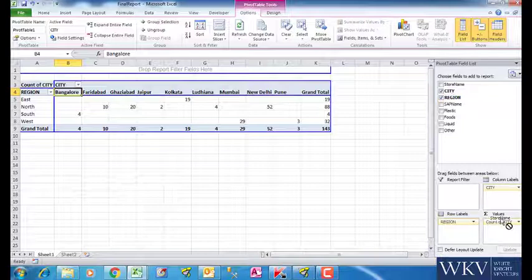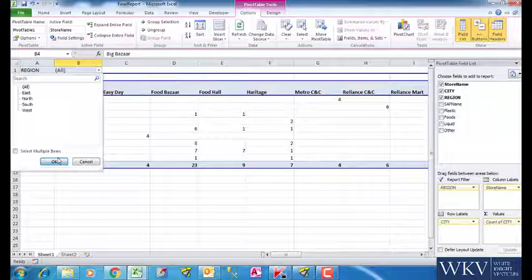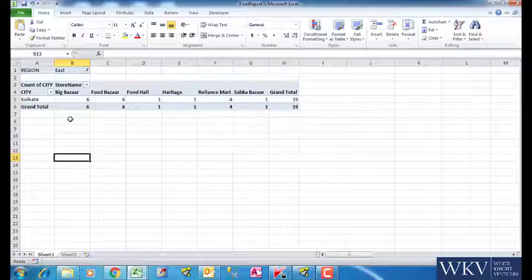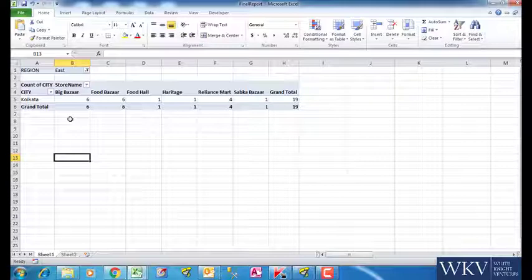How would this kind of a report look in pivot table? This is what it would have looked like. There would be report filters for every value in the region variable. For East, this is how it will look. Similarly, we can see it for other regions.